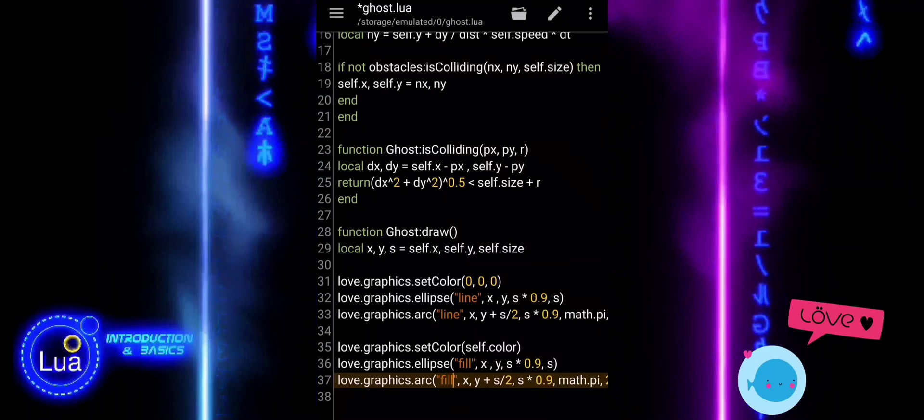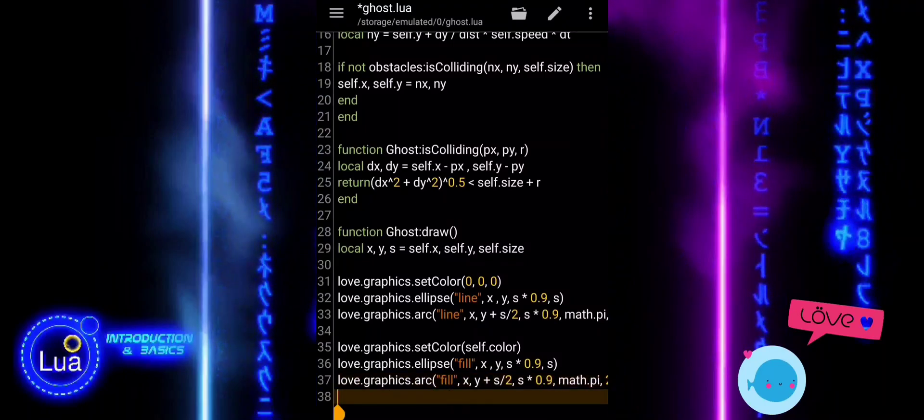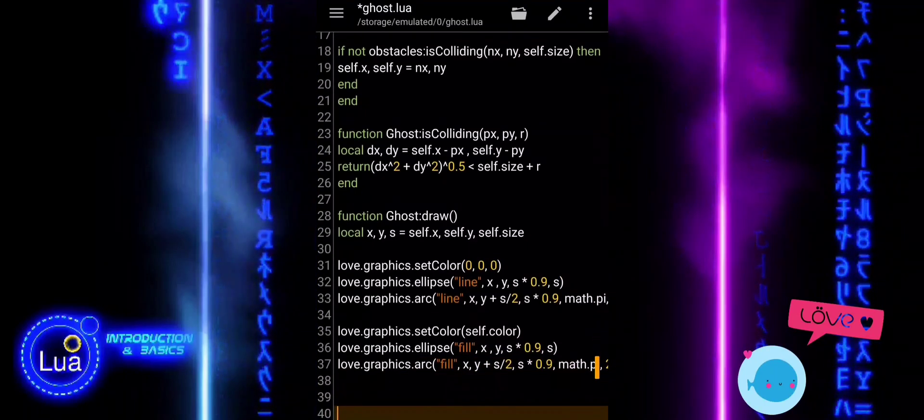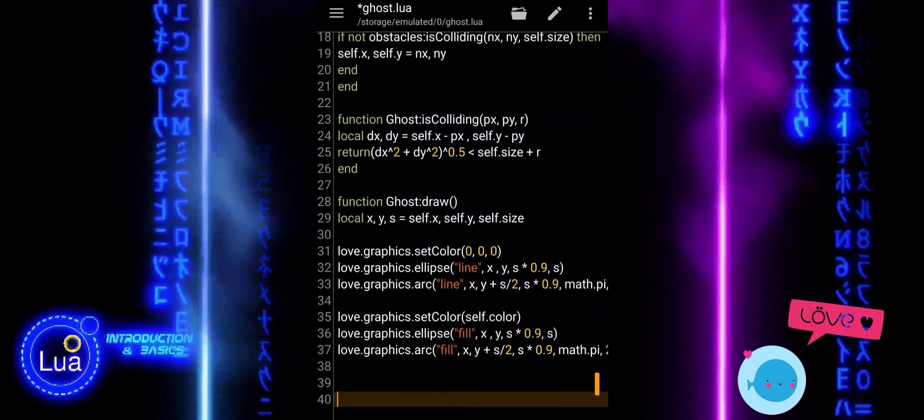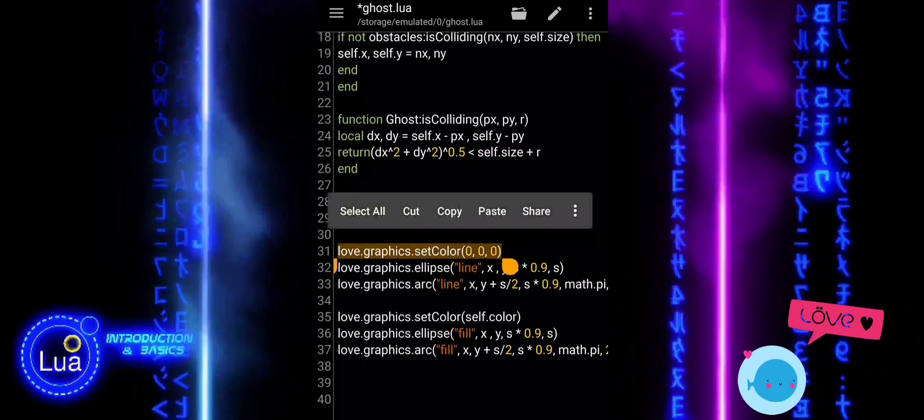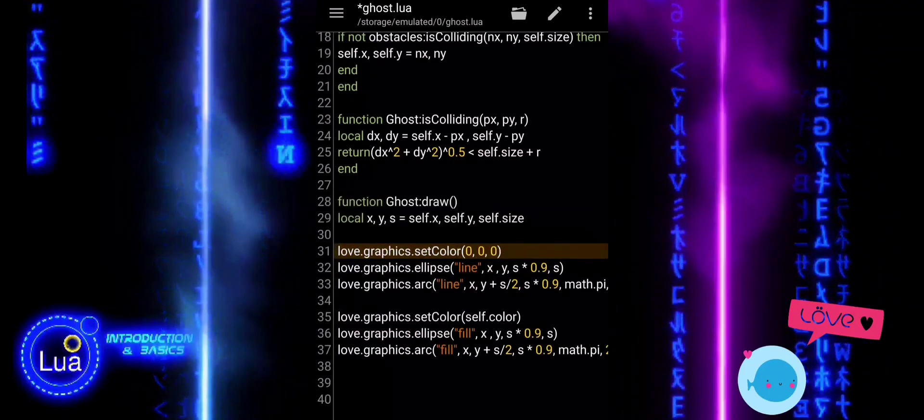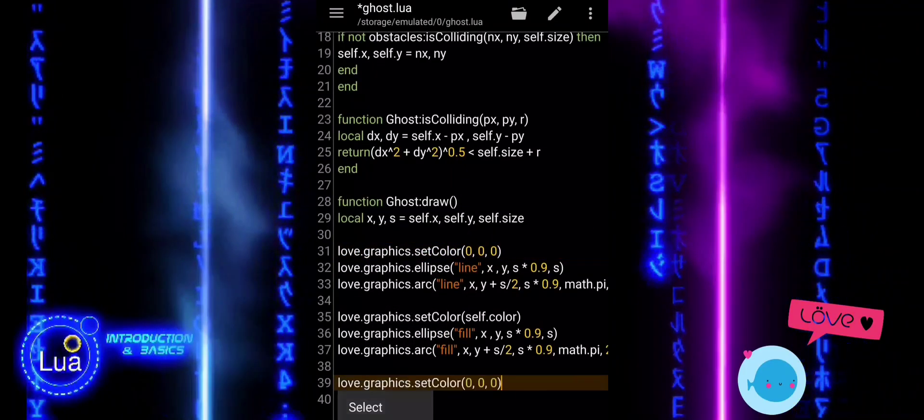Finally, we use love.graphics.arc to fill the bottom half of the ghost's body with the same color, completing the ghost's form.